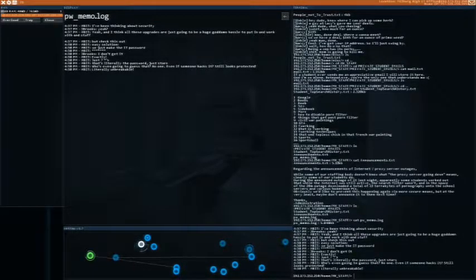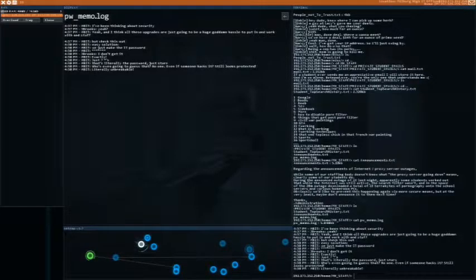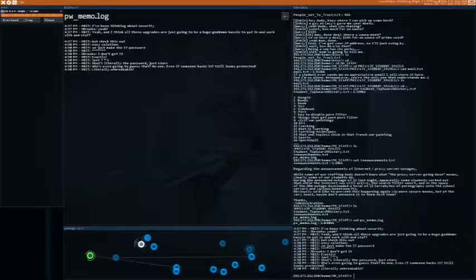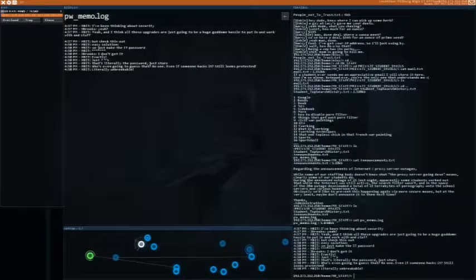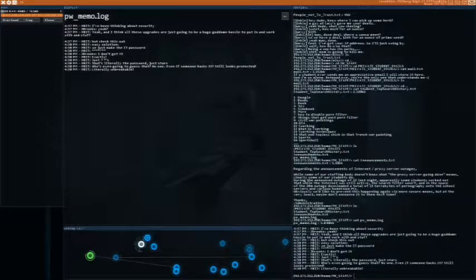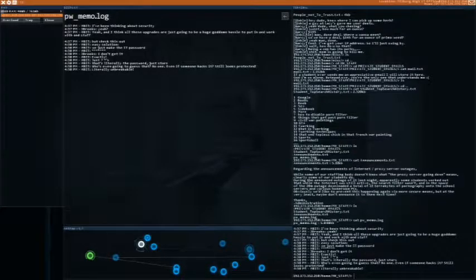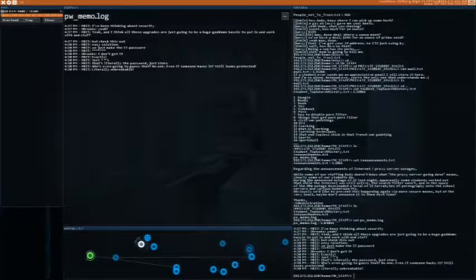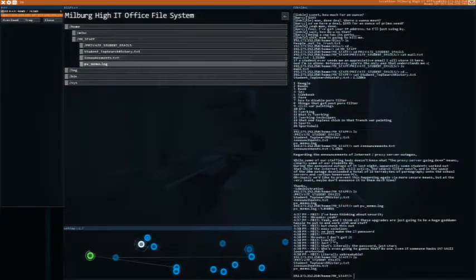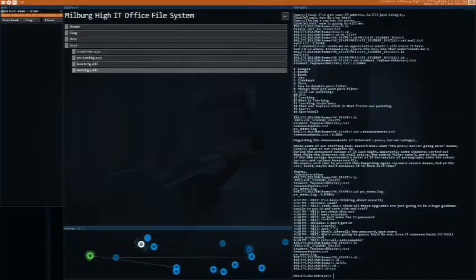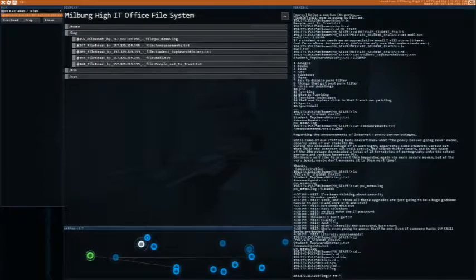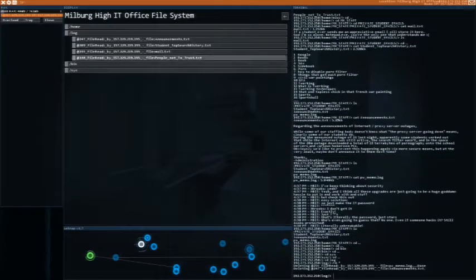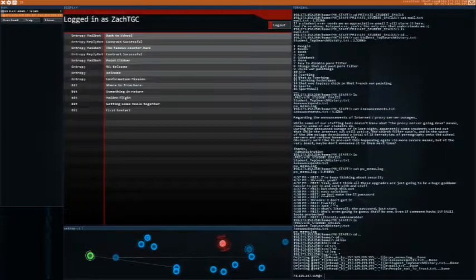I don't need to read that. I've been thinking about security. Yeah. And all. I think all these upgrades are just going to be a huge god damn hassle to put in and work with and stuff. But check this out. Easy solution. We just make the IT password. I don't get it. Exactly. Just seven stars. That's literally the password. Just stars. Who's going to get that? No one. Even if someone hacks it, it still looks protected. Literally unbreakable. Okay. Seven stars. Seven asterisks. And bin is empty in sys. Nothing I need. Let's empty the log. And I did it.